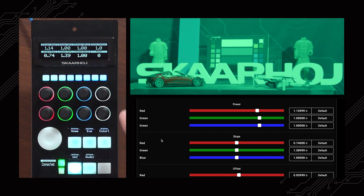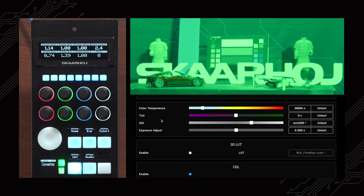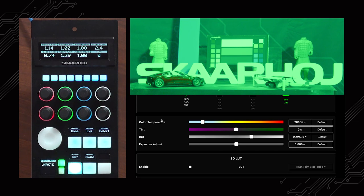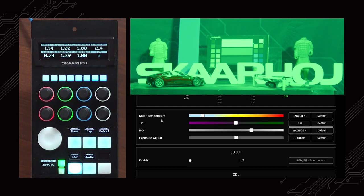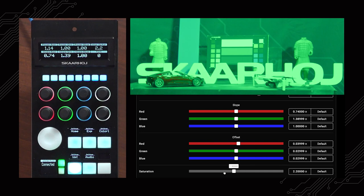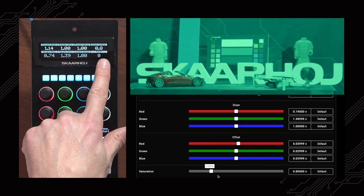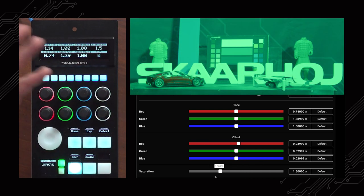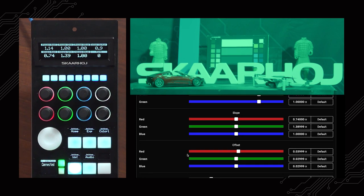We have saturation found down at the bottom. If you want to make that change in the web interface you also have it reflected on the RCP right away - as expected.